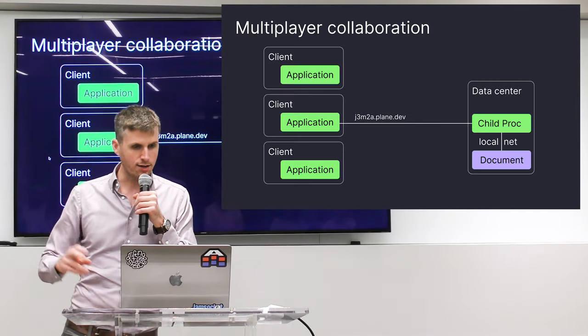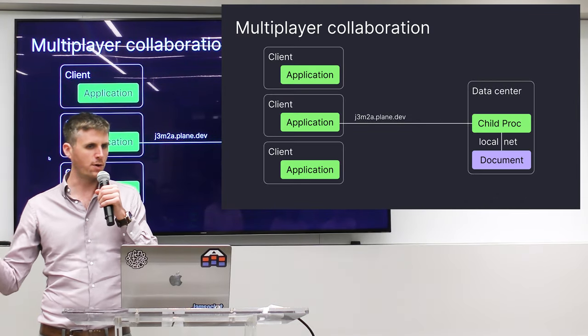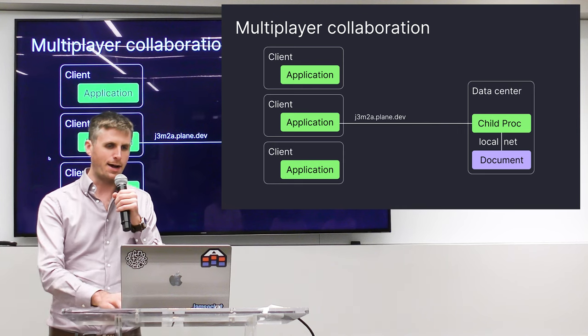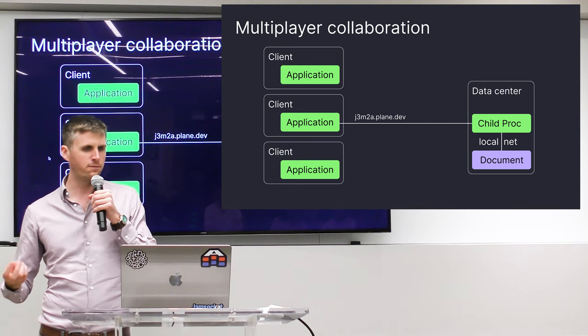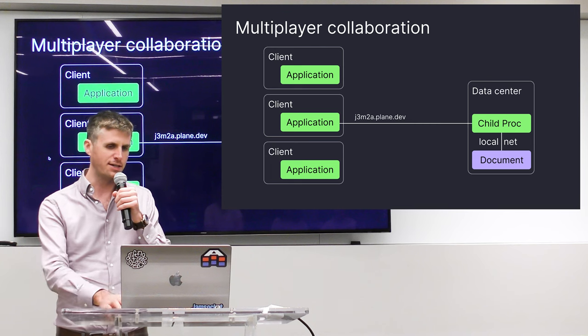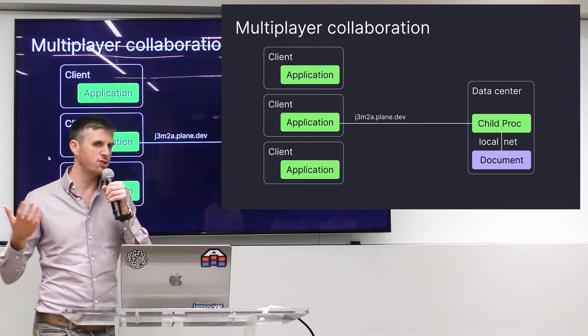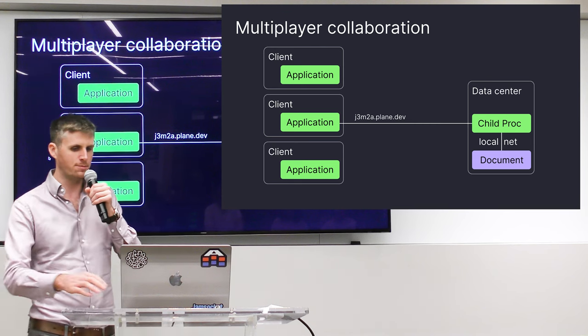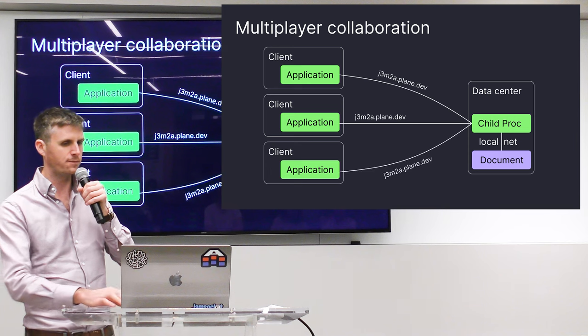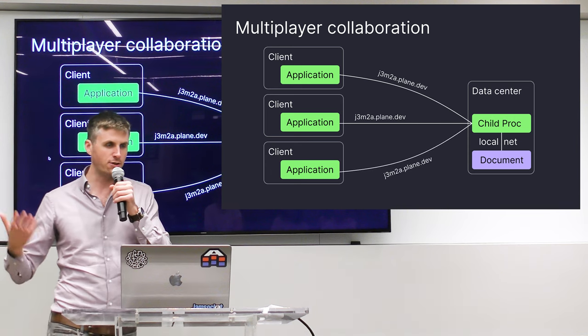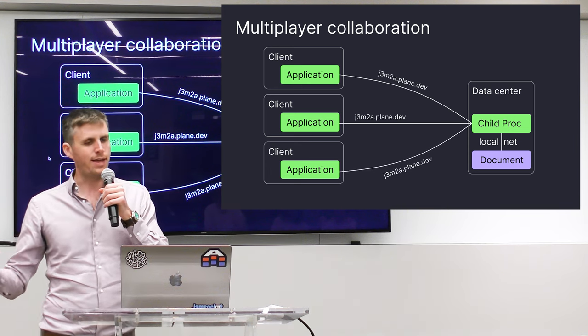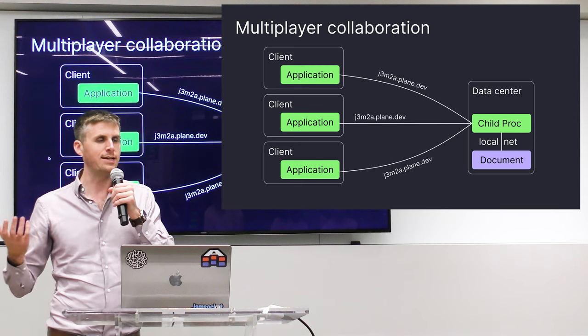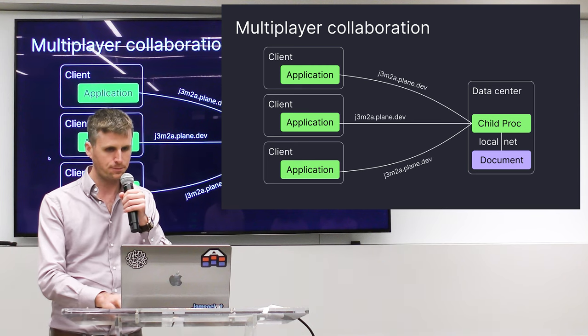A couple more use cases for this. Multiplayer collaboration. Things like Figma-style application sharing or Figma-style collaboration become very easy because this backend is really just a host that can be shared between all of the clients. So if you have an instance spun off, your backend instance can be coordinating the state among all of these clients.